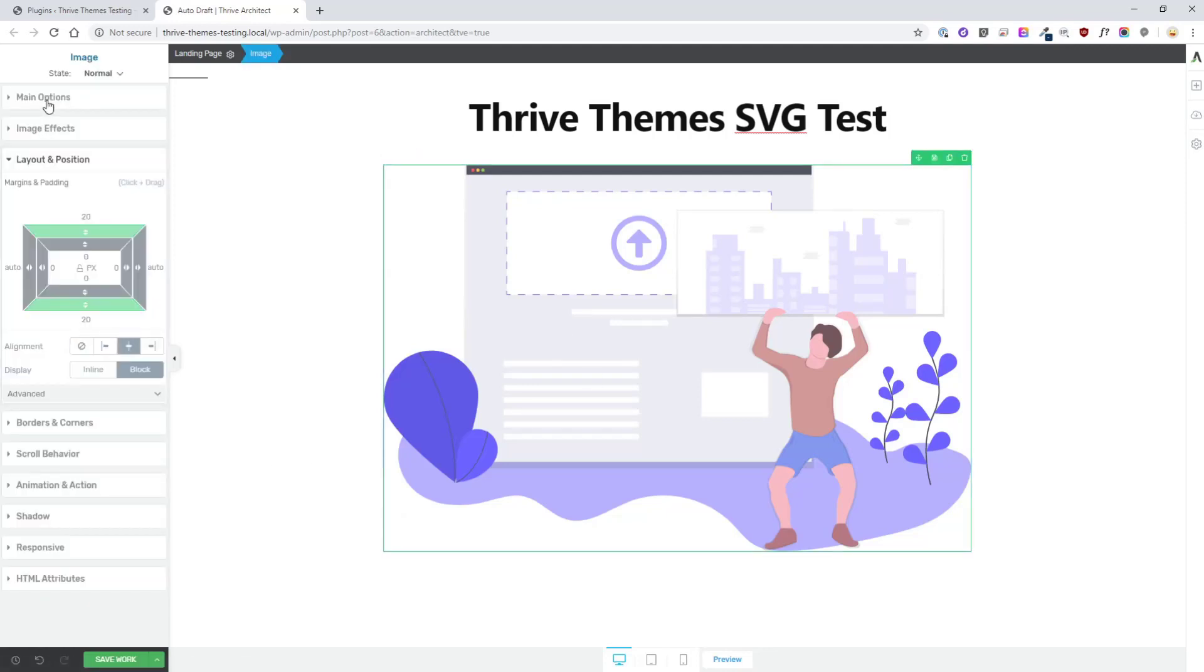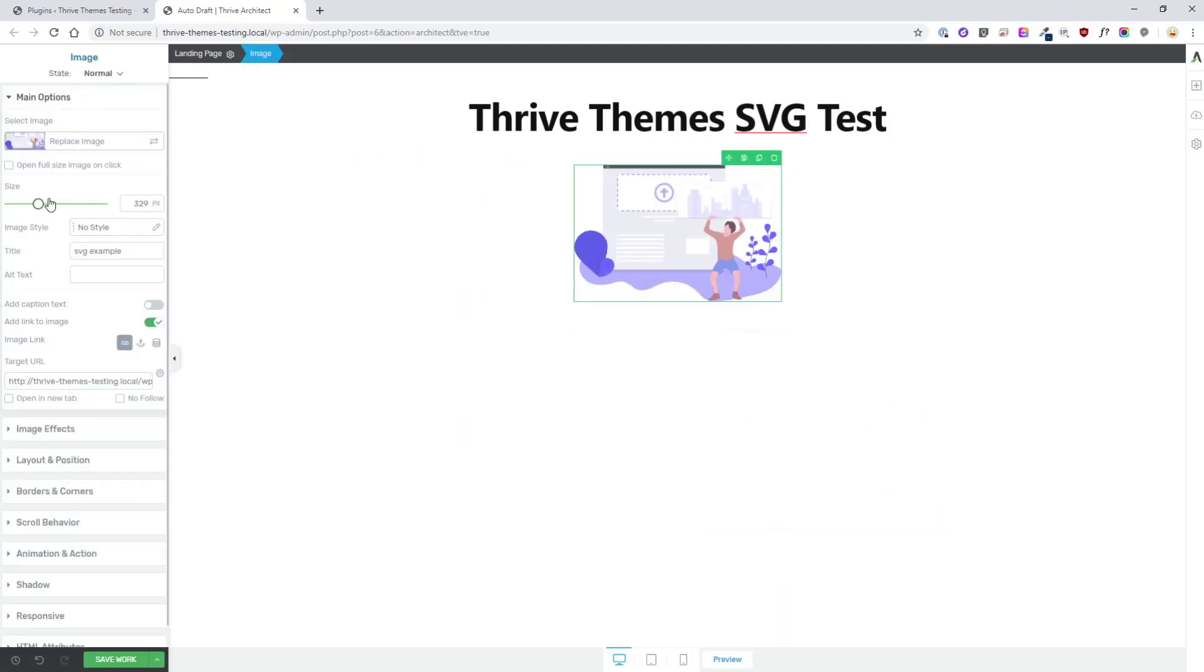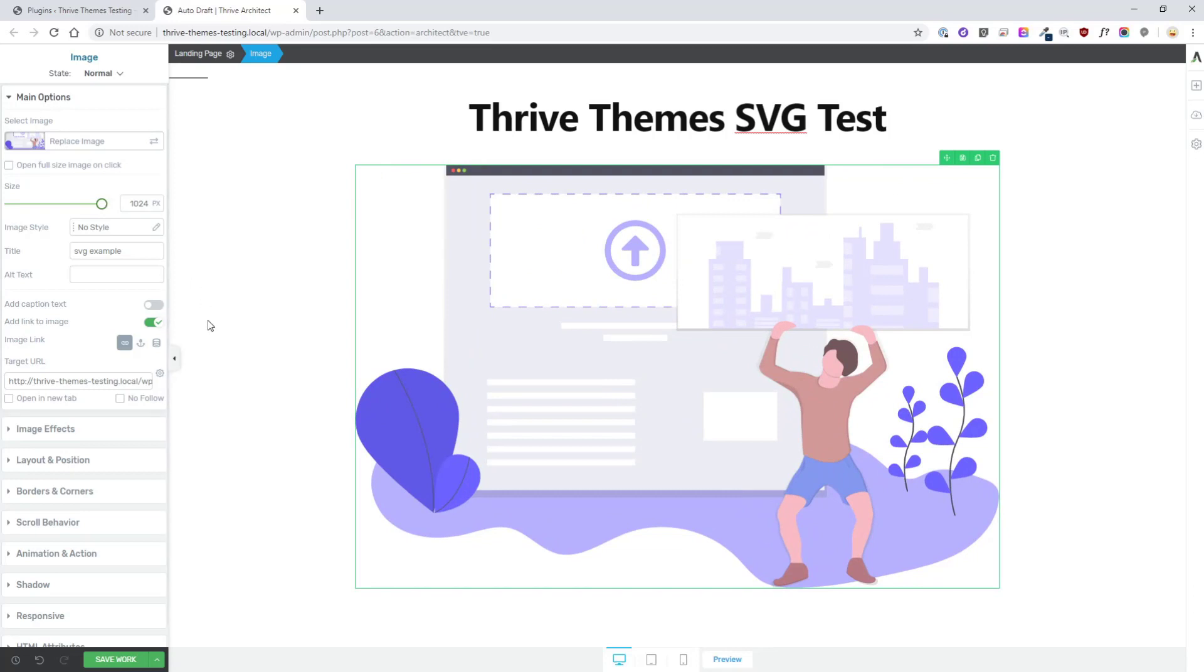One thing that's really neat about this is I can scale the image up as big or as small as I want and it doesn't lose any resolution. That's because it's a different format than all the other types of images.